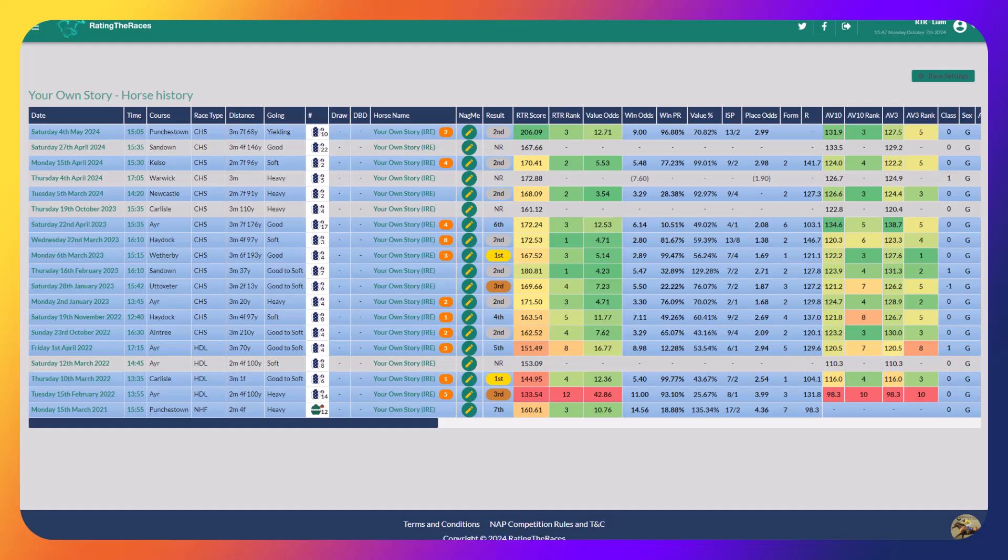Last year he finished second three times at Newcastle, Kelso, and Punchestown. Two of those runs, the first one over two miles seven at Newcastle, was off a 318-day break. The trip was too short. He doesn't want two miles seven or three miles, he wants three and a half miles in my opinion.